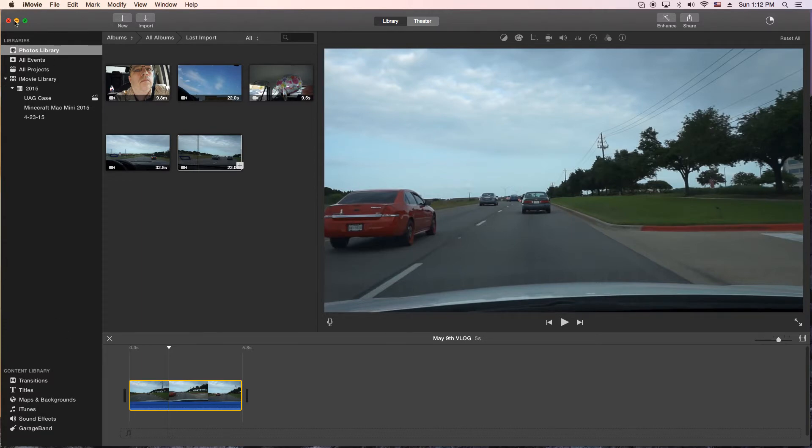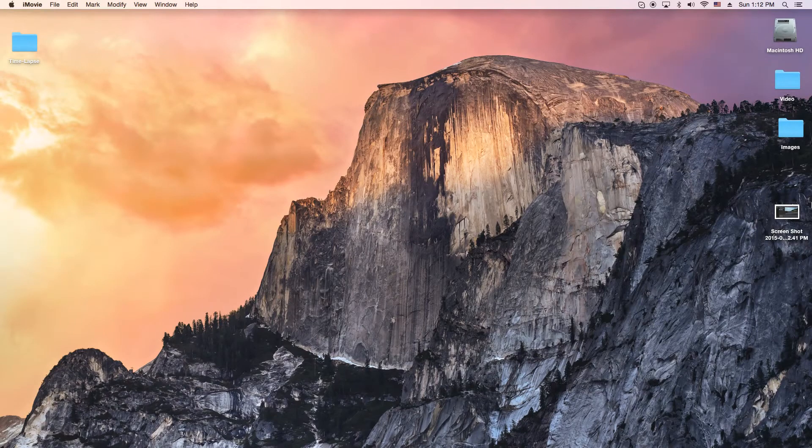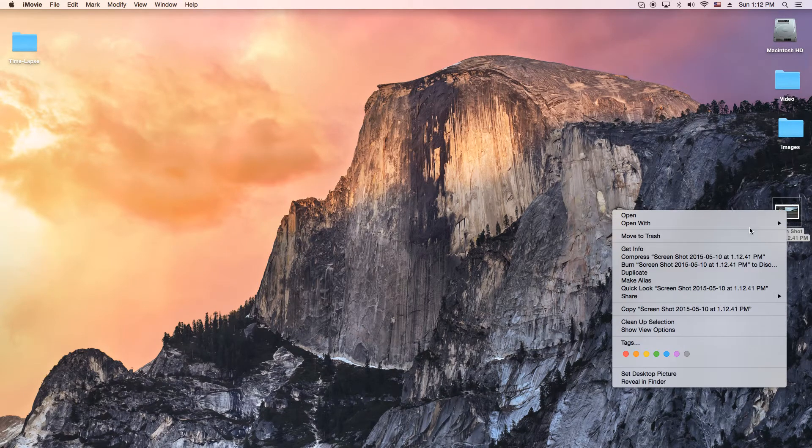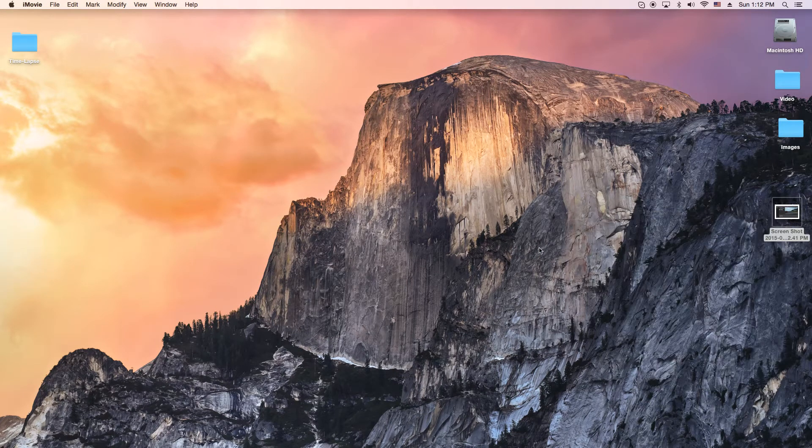So what I would do is actually use Command-Shift and the number 3, which will give you a full desktop screenshot automatically.